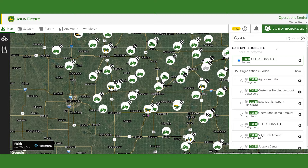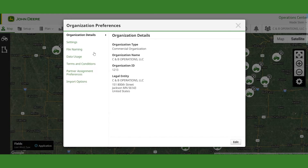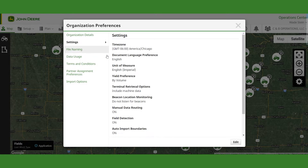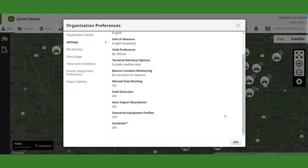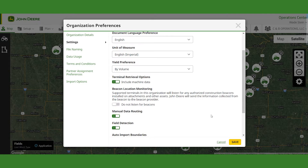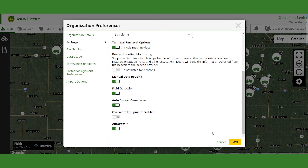The first thing we've got to make sure we do is go into our preference file. We click on the gear alongside our organization name, then go into Settings. If we go down to the bottom of the list there's an AutoPath option you can turn on or off. If it's off and you want to turn it on, hit the edit button on the lower right and select to turn it on. We want to turn AutoPath on.